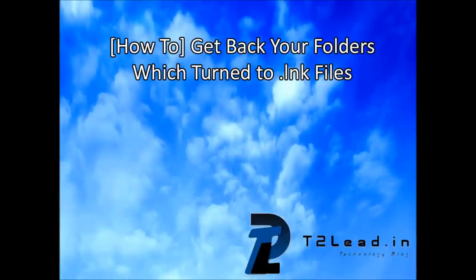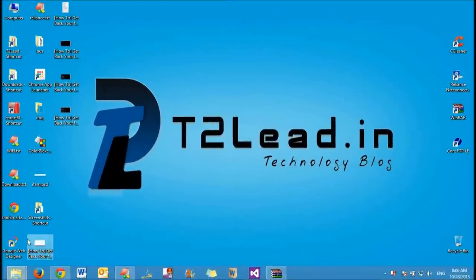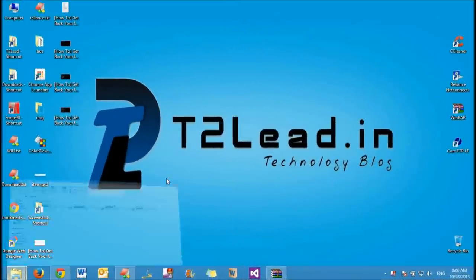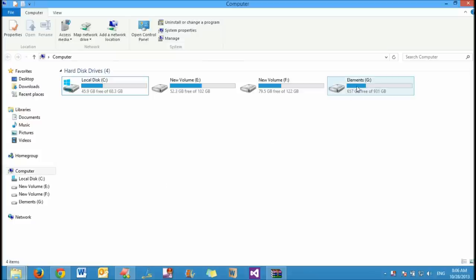Hi viewers, this tutorial is about how to get back your folders which changed to .lnk shortcut files due to some virus, and your original folders are not visible anymore. How to fix this? We have a solution for this.